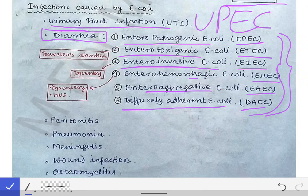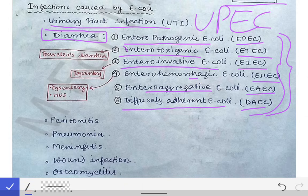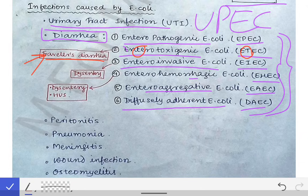Out of these, the important ones: enterotoxigenic E. coli (ETEC) causes traveller's diarrhea. How to remember? In ETEC, T stands for toxigenic and also for traveller's — so toxigenic E. coli causes traveller's diarrhea.